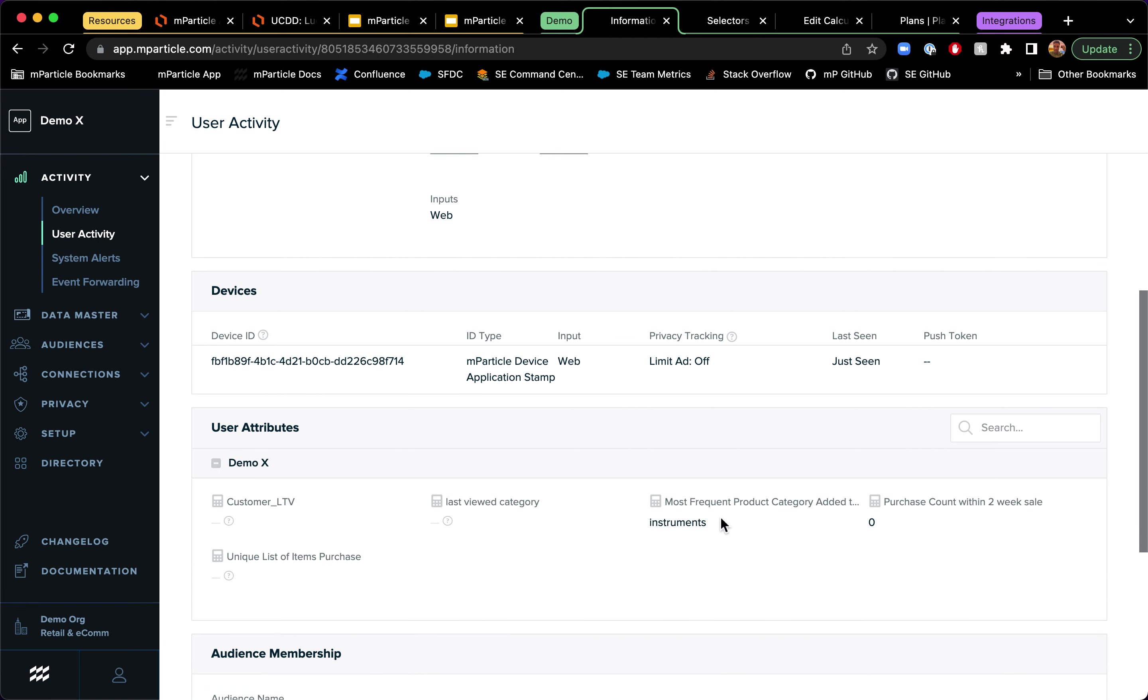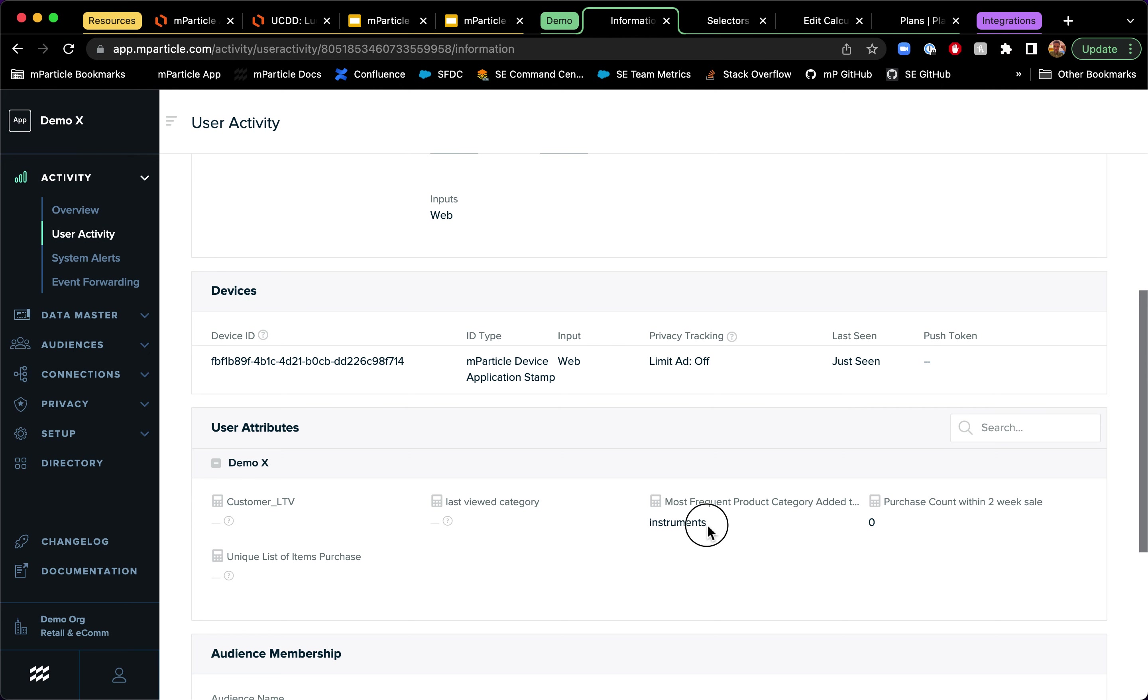I only have a device application stamp as a device ID in MParticle. And I don't have a lot of information here in terms of user attributes. I only have really powerful calculated attributes that I can create in MParticle. But in this case, I'm looking at the most frequent product category that had been added to cart, which is instruments. So that's right. And I don't have any purchases within the last two weeks. But those are things that I'm tracking as calculated attributes created in MParticle.